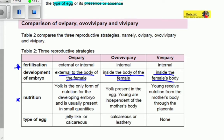Nutrition is about how the developing embryo gets its food. For oviparous species, the yolk is the only form of nutrition for the developing embryo and is usually present in small quantities. For ovoviviparous species, the yolk present in the egg provides nutrition and the young are independent of the mother's body. For viviparous species, the young receive nutrition from the mother's body through the placenta, just like us humans.